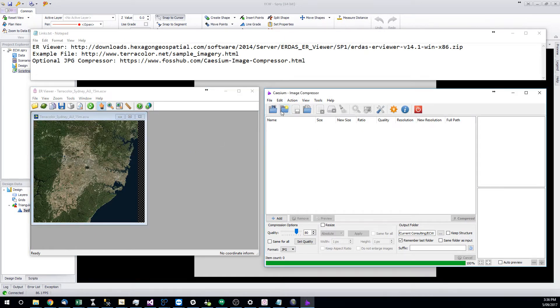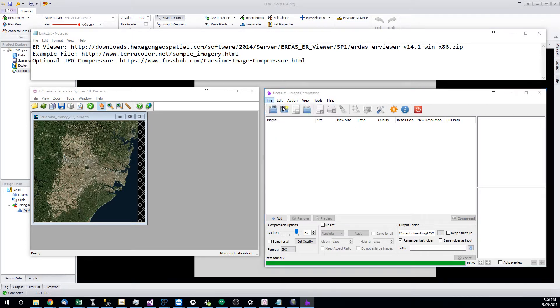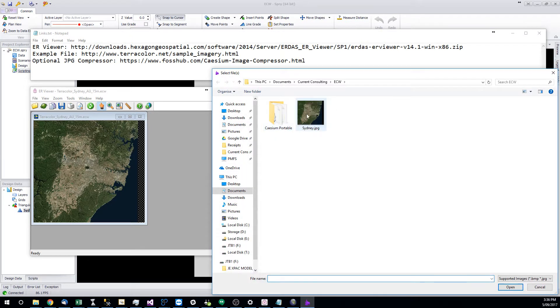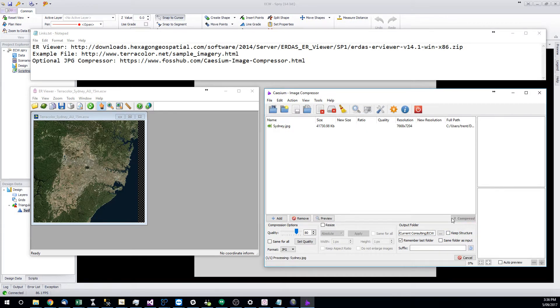And once again, this step is optional here, but you can add pictures. You can add this picture. And then you'll need to set a folder if it's the first time you've used it. And you can hit the compression button.